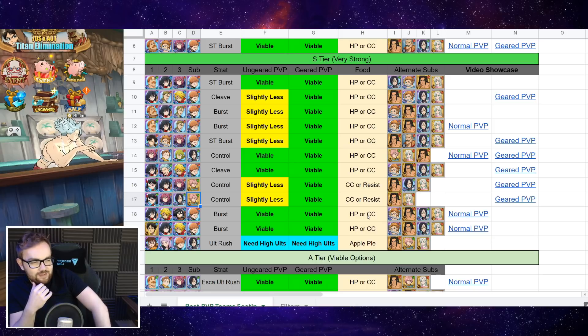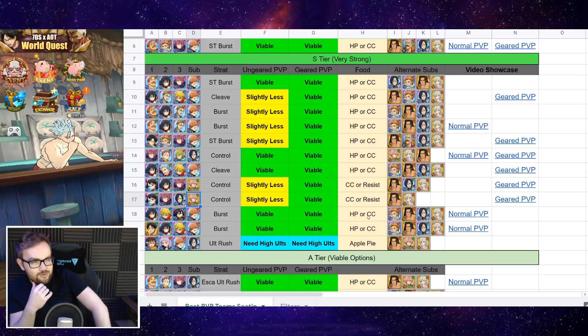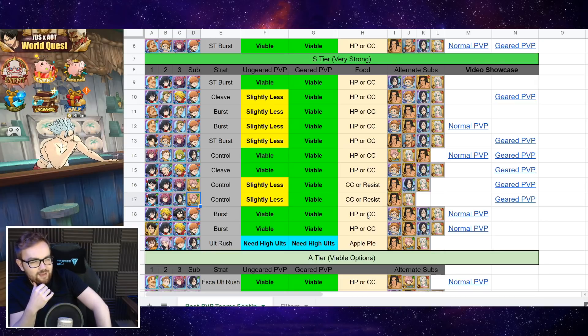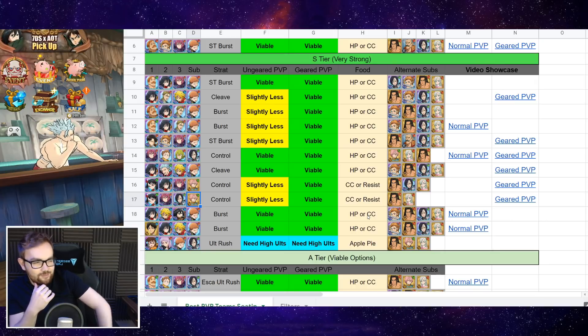But yeah, Valenti is working out all right, just because you don't see as much mono red in comparison to Pierce, and Valenti's very good against Pierce.